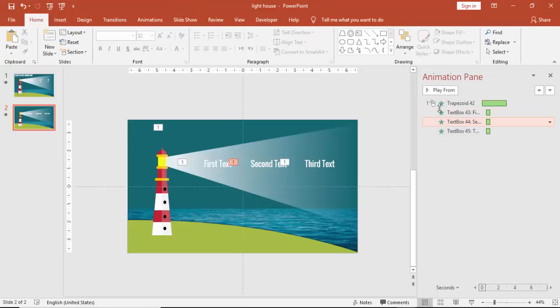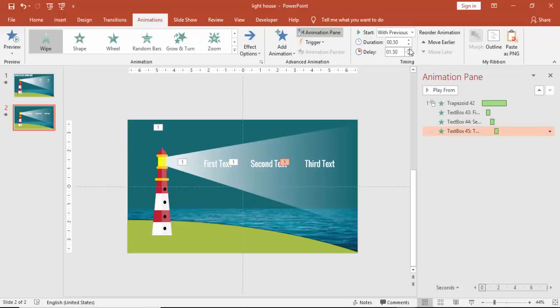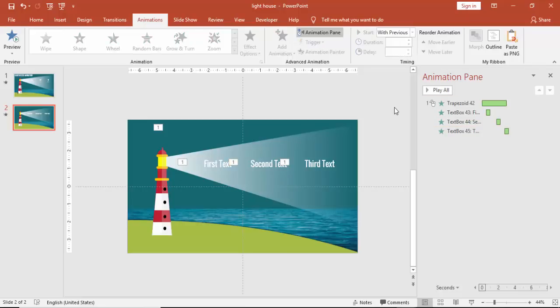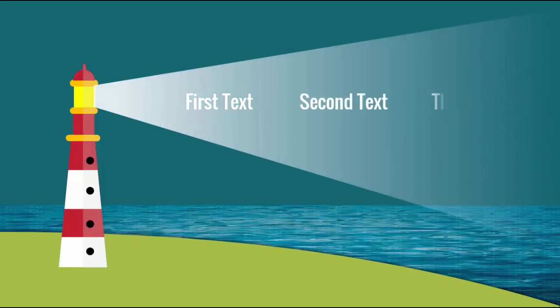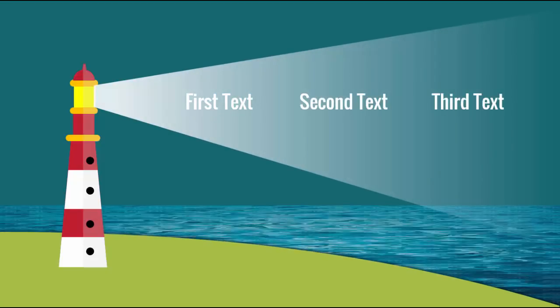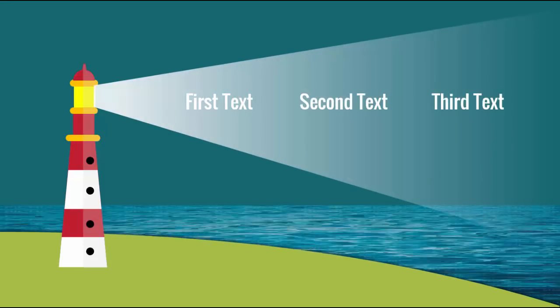And then you can increase or decrease the delay percentage there, the delay time. So let's see how it looks like. So when I click, the light comes out, the first text, the second text, and the third text.